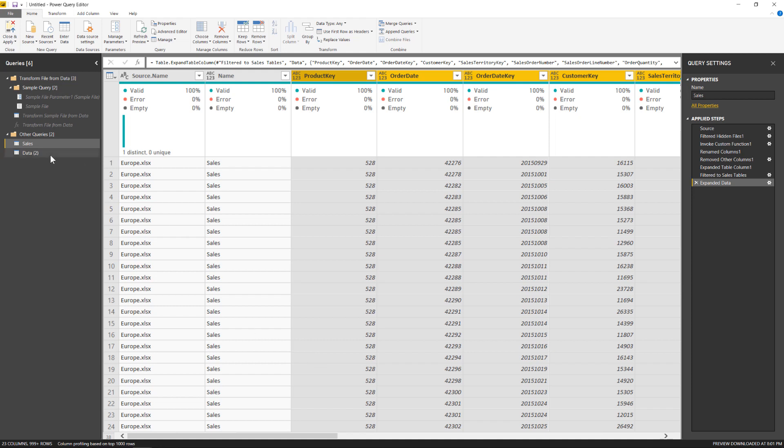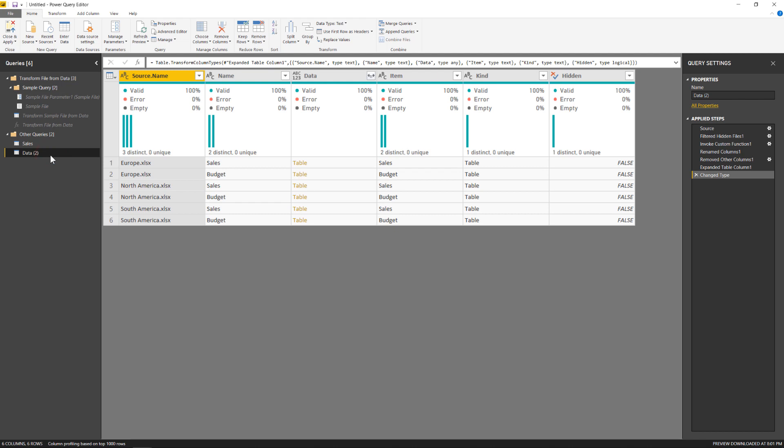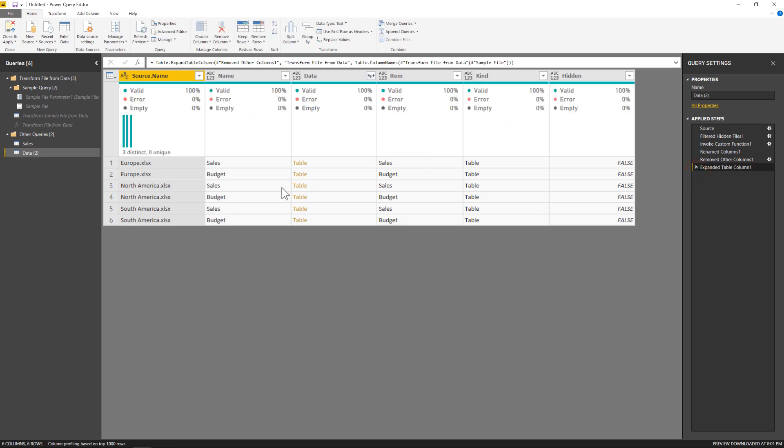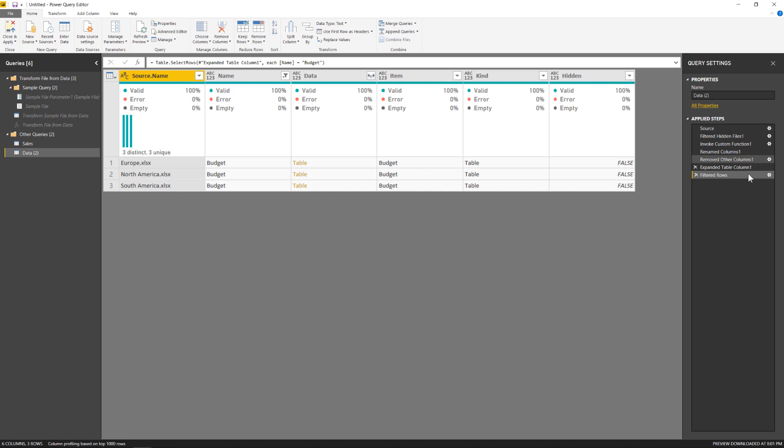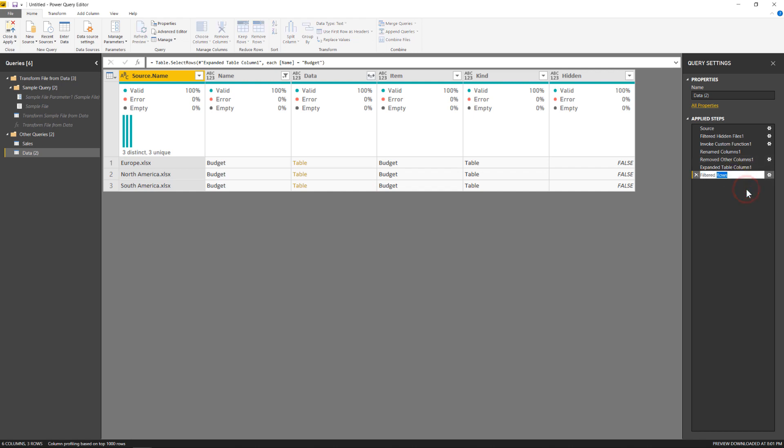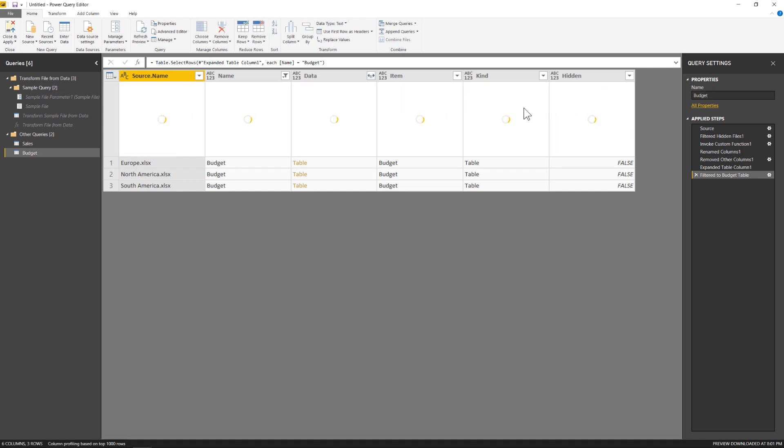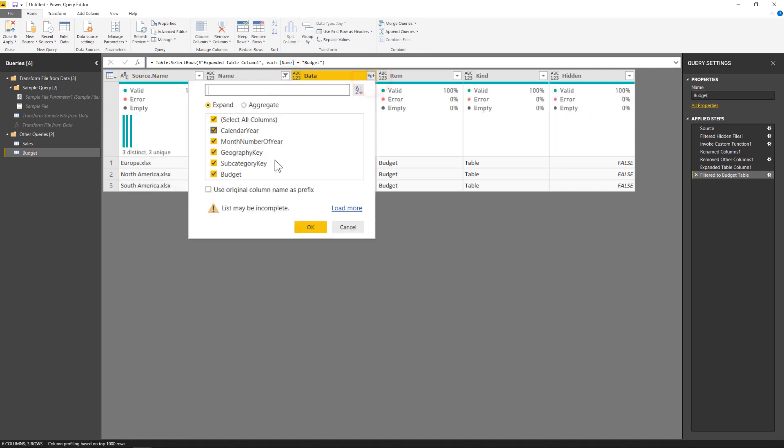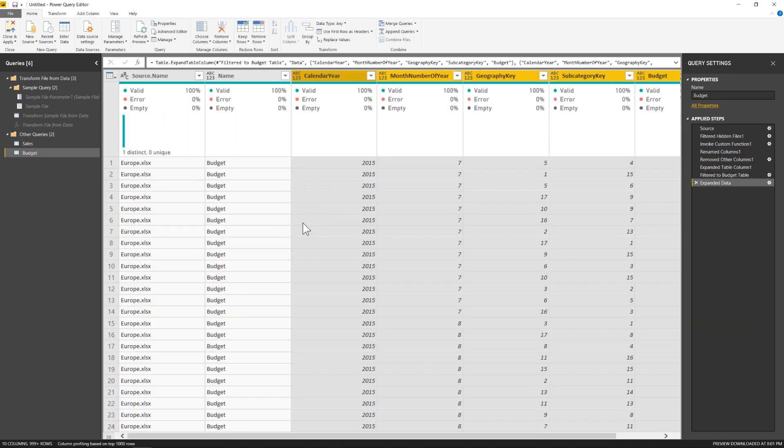And separately, I can do that for that other query I created over here. I'm going to follow a similar process. Delete the change type. I'm going to filter instead on this one to budget. Right click text filter equals budget. Rename that. And then use that expand option right here. And there we are. Perfect.